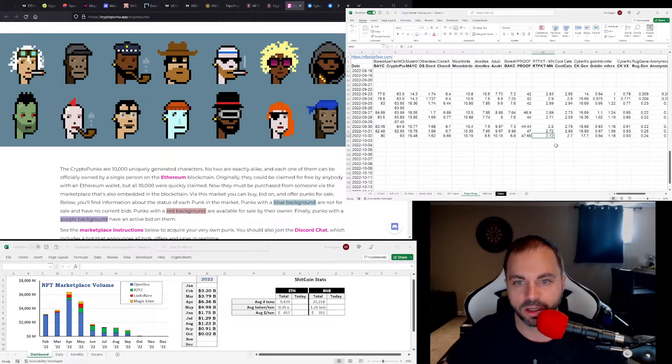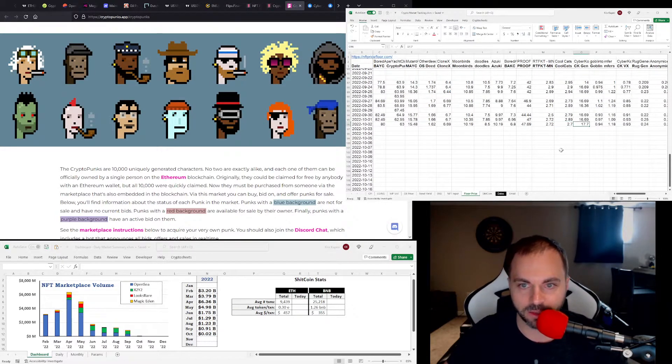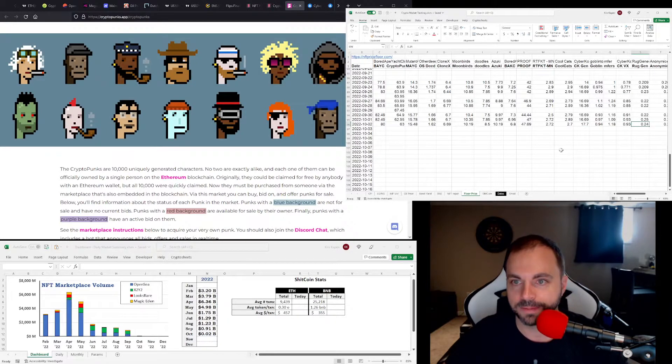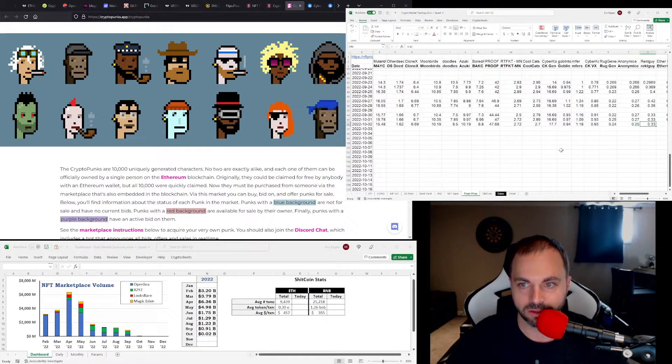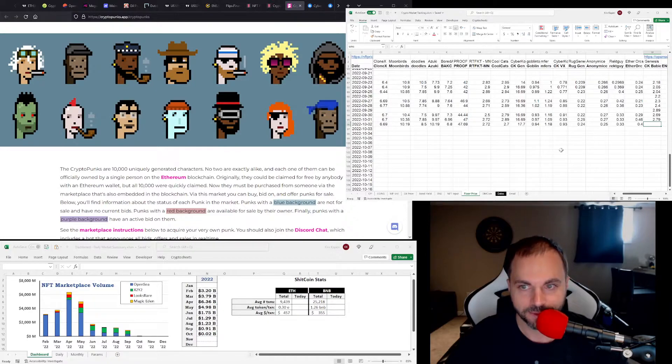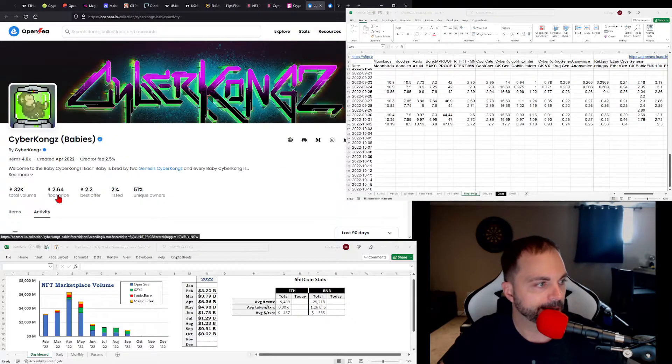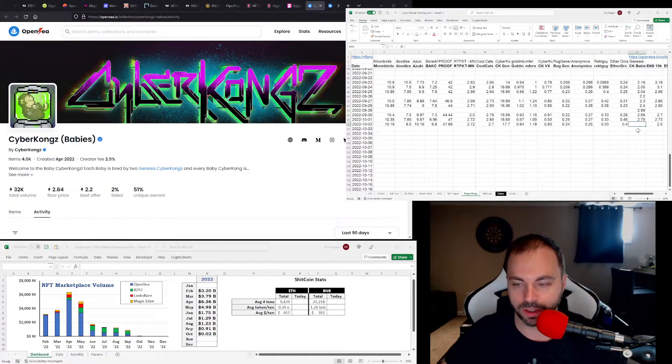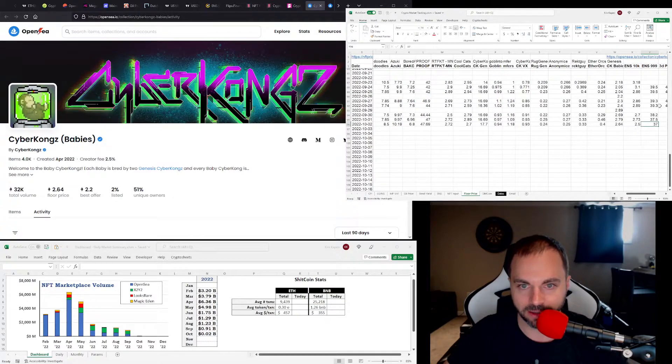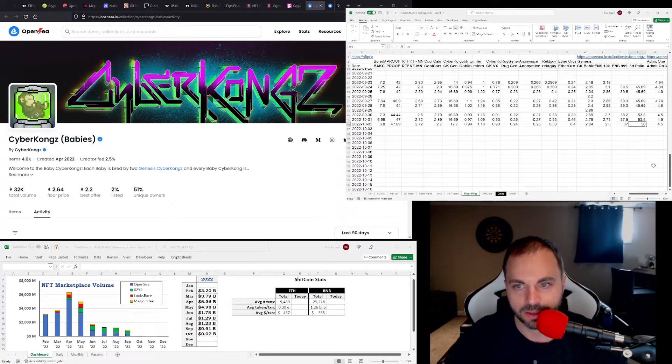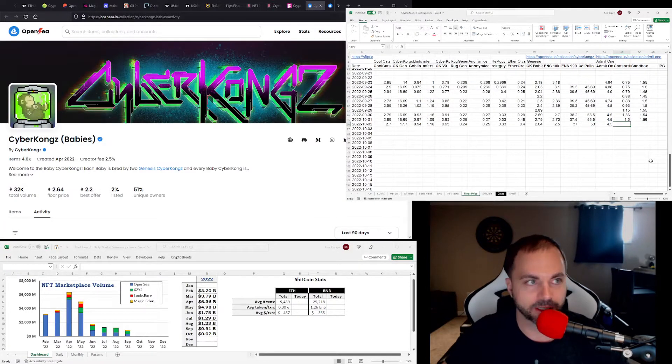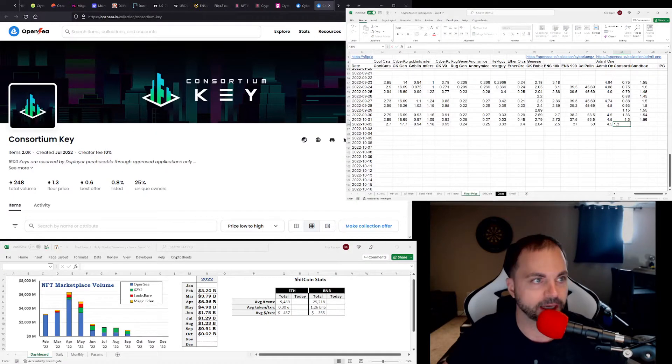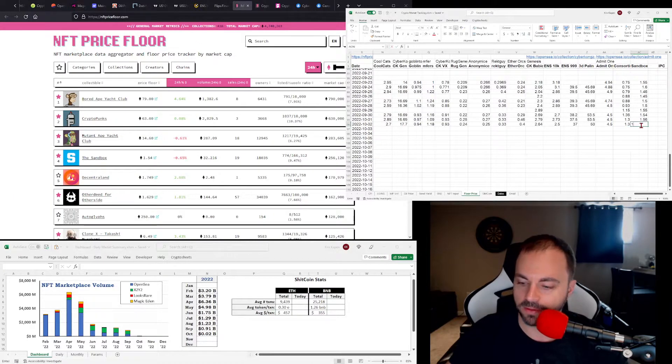No much change there for Proof. Artifact Monoliths. Cool Cats 2.7. CyberKong Jenny's back up a little. CyberKong VXs 0.93. Rug Radio is still hanging strong. Wreck Guy 0.33 again. Ether Orcs coming down. They always pump that 0.2 for whatever reason. 2.64. So those coming down. It's so funny, you'll see them come down, down, down, up. Some of the trends you do see in this. Three-digit palindromes coming down a little bit. Consortium key is 1.3 again. Sandbox 1.54.